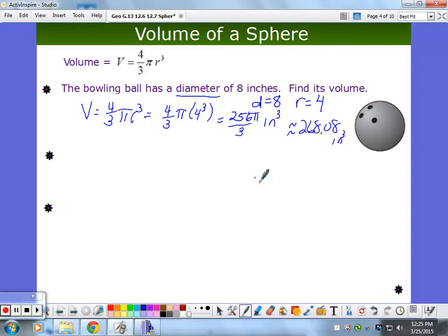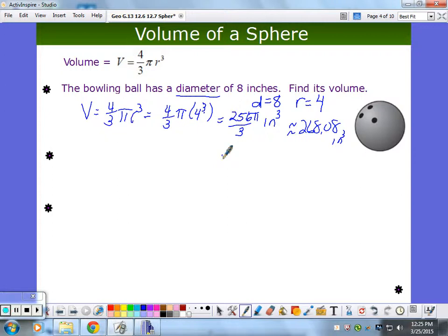Where did the 4 to the 4th come from? I did 4 times 4 cubed, which is 4 to the 4th power. Use a calculator — I'm just comfortable with 16s. Those ones I can kind of do.